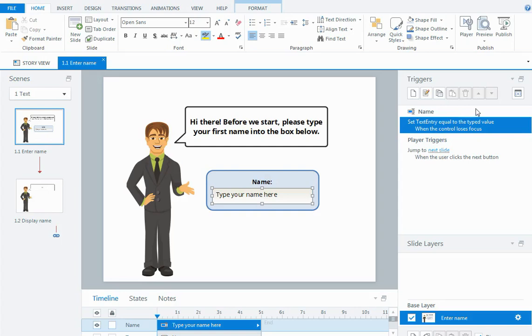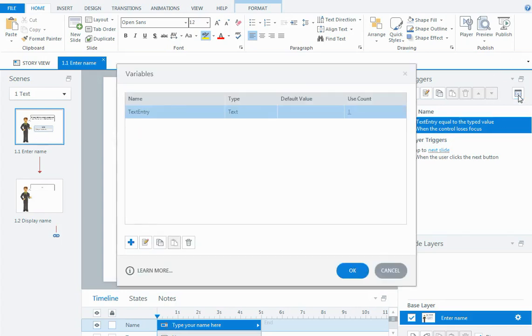By inserting a data entry field into my project, the action of doing that actually creates a text variable by default. Even though I've named the object in the timeline, I should actually name the variable itself because if I have a lot of text entry variables it can become difficult to tell them all apart.